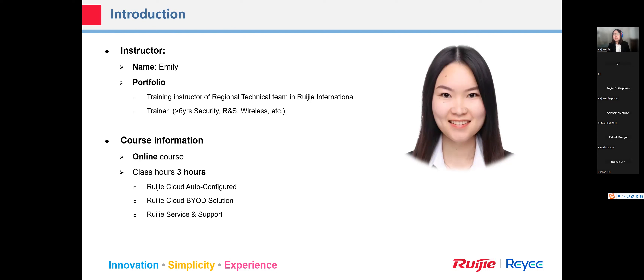About this course, we'll have nearly three hours to talk about the Ruijie Cloud features. The first part is auto configuration — in our network, if you want to deploy a network project, the basic step is getting the network connection ready, and then you can add special application services. The second part explains the BYOD solution. The last part covers the services and support available when you encounter problems.